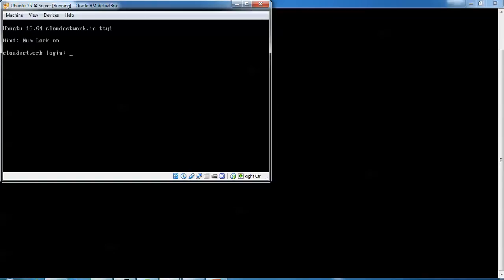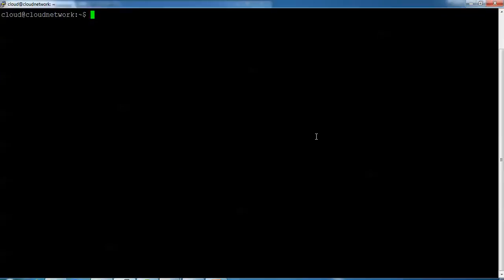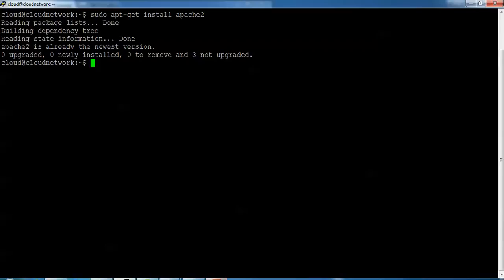Here I'm using Ubuntu 15.04 server 64-bit, connected via SSH. To install Apache, type: sudo apt-get install apache2, then press Enter. I have already installed Apache. Once you press this command it will ask you to confirm — type 'yes' to continue.